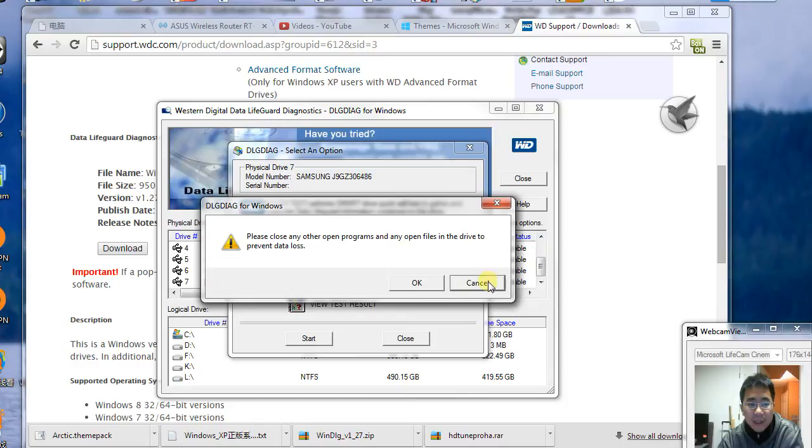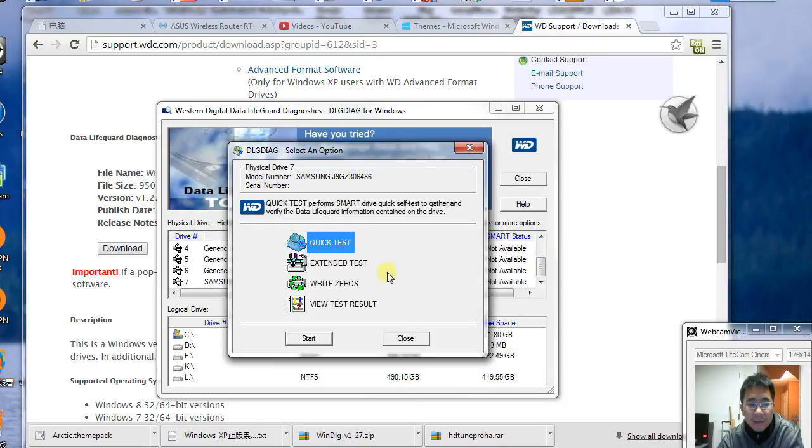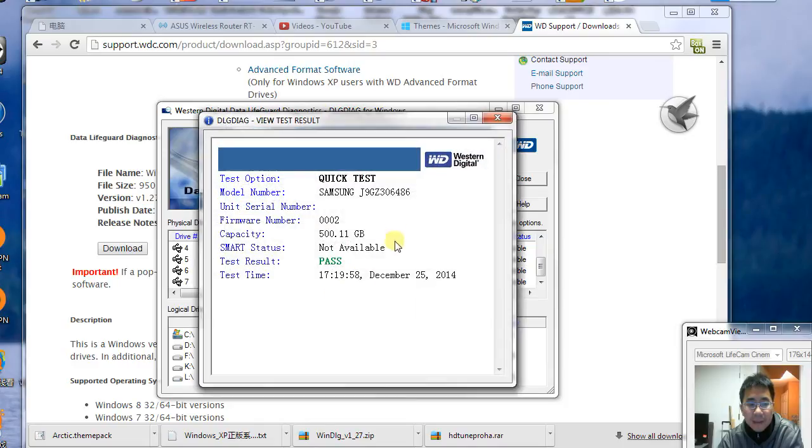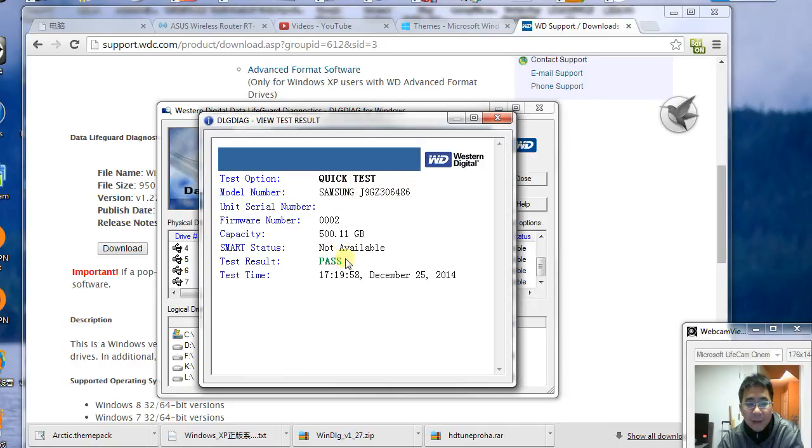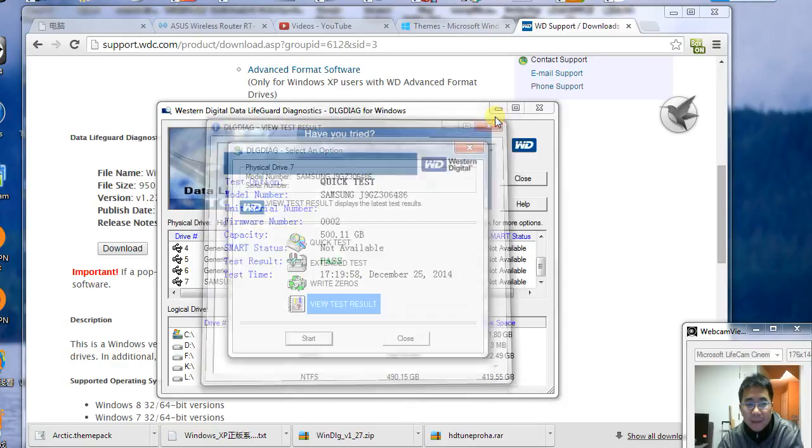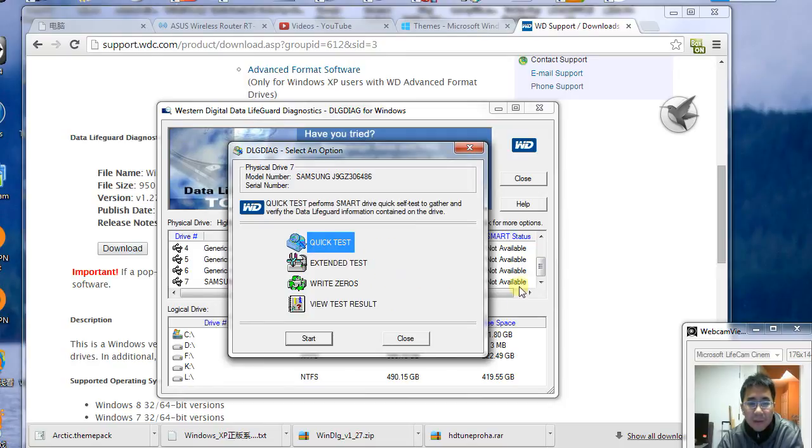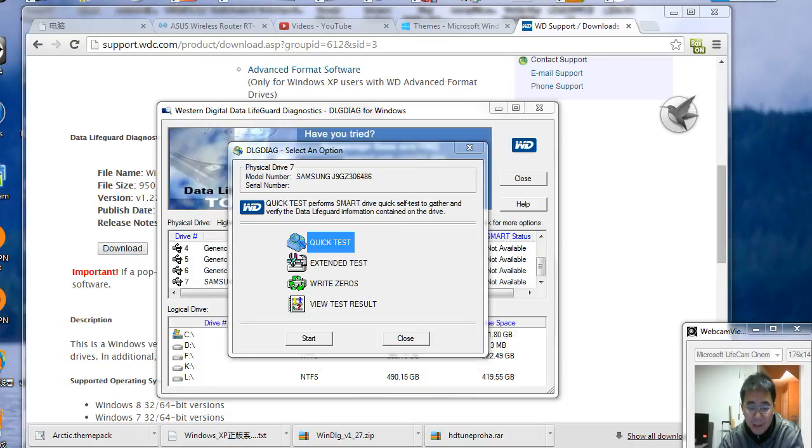After you test it, it will tell you the quick test results on which drive and when it was tested—pass or not pass. This will tell you if your hard drive is good or bad. Thanks for watching.